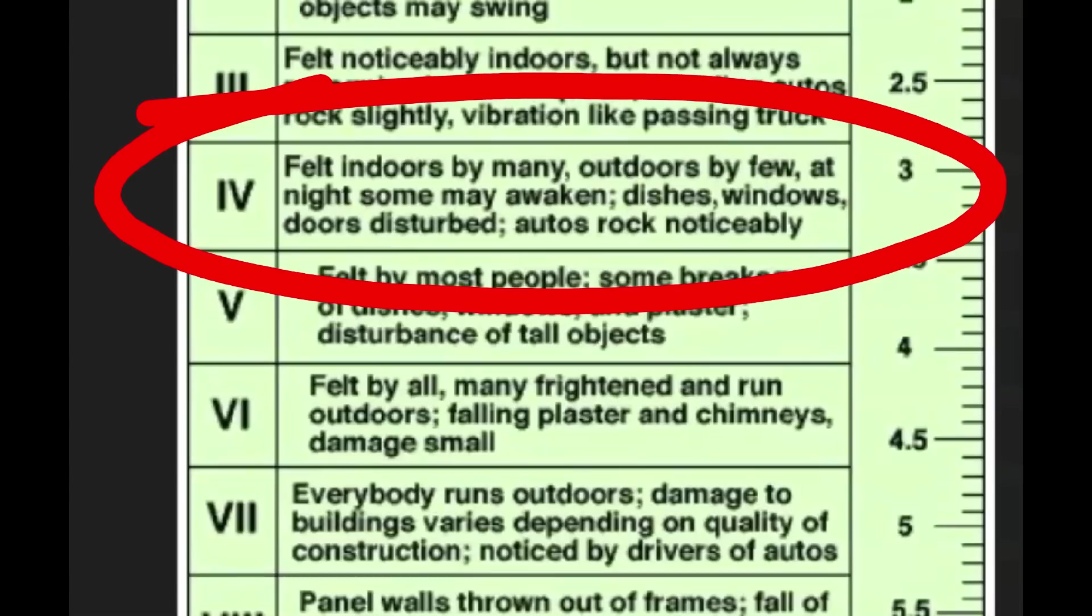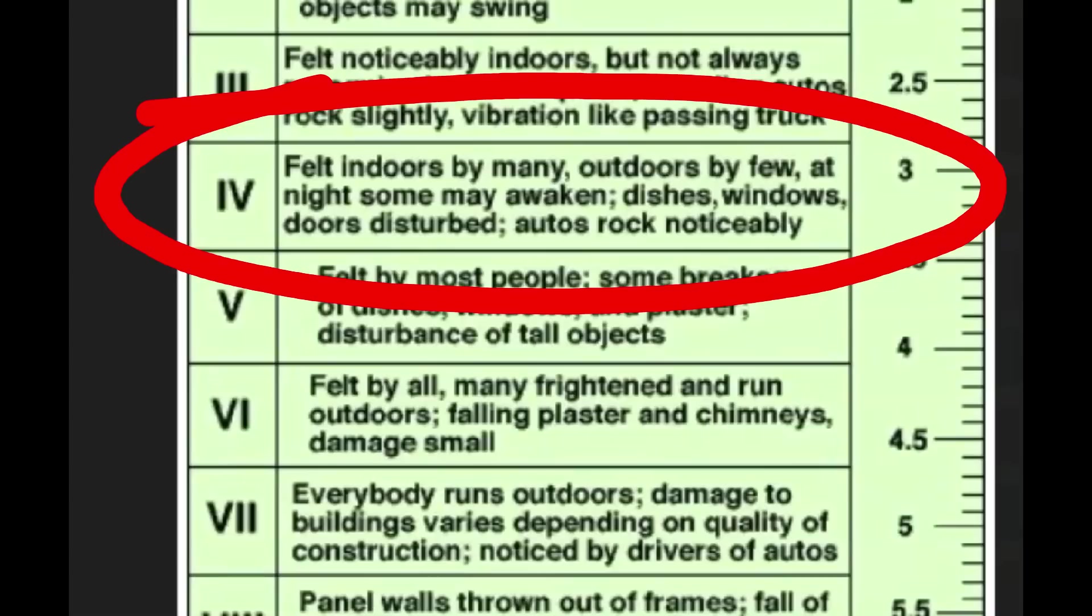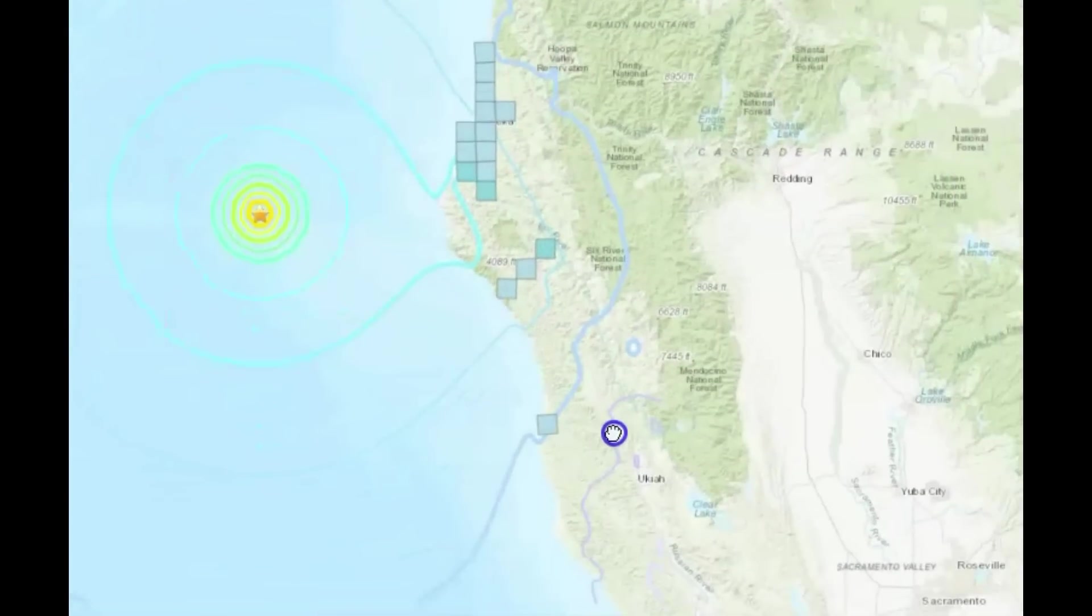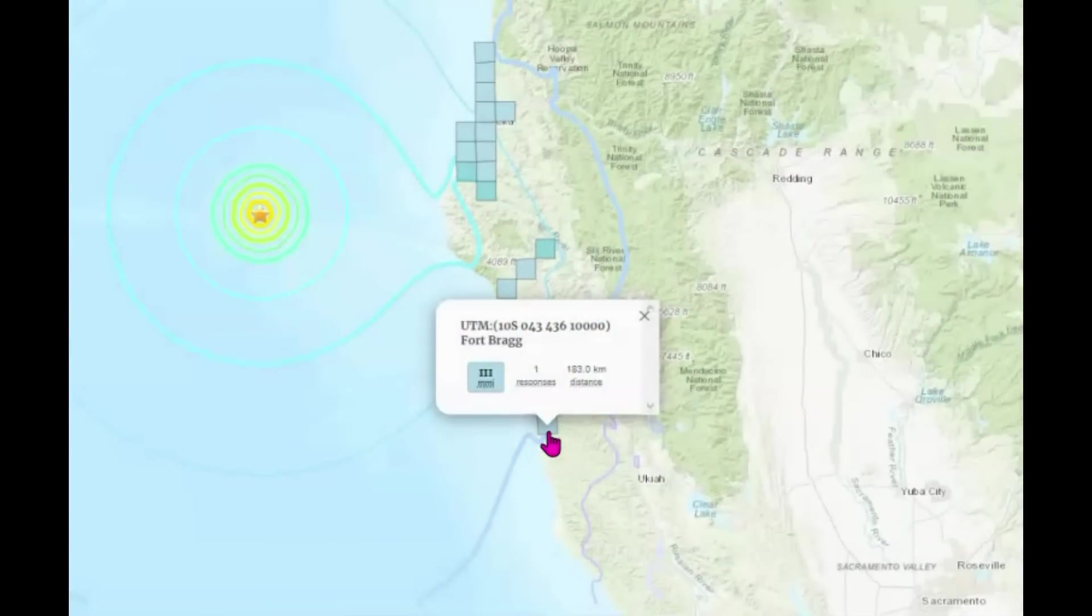USGS gave it an intensity level of four, meaning it was felt indoors by many, outdoors by a few. At night, some may have been woken up, while they probably weren't sleeping. It wasn't night unless you were taking a nap or sleeping in because you work nights. Dishes, windows, doors would have been rattling and automobiles rocked noticeably. So they must not have all the felt reports because they don't have San Francisco listed on here. They do have down by Ukiah Fort Bragg intensity level three.